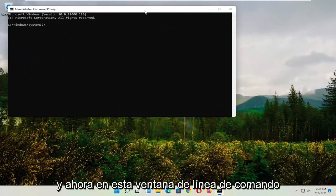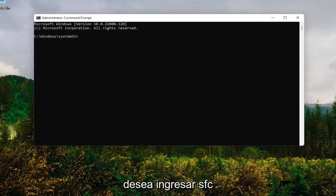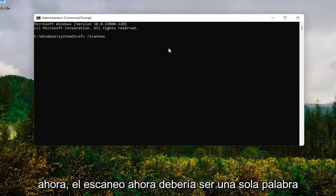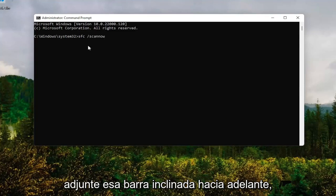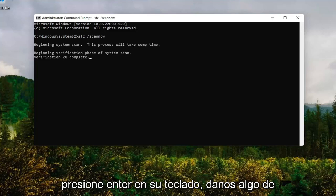And now into this command line window, you want to go type in SFC followed by a space forward slash scan now. Scan now should all be one word attached to that forward slash out front. Hit enter on your keyboard. Give it some time to run here.